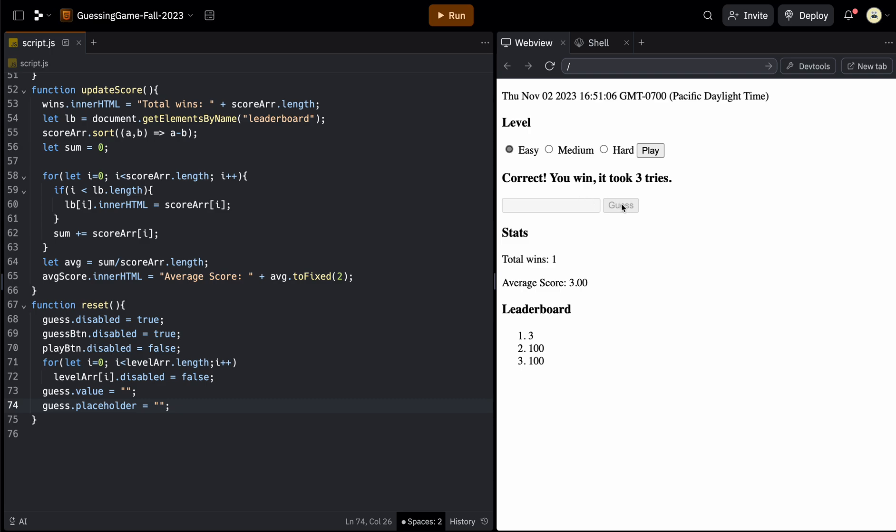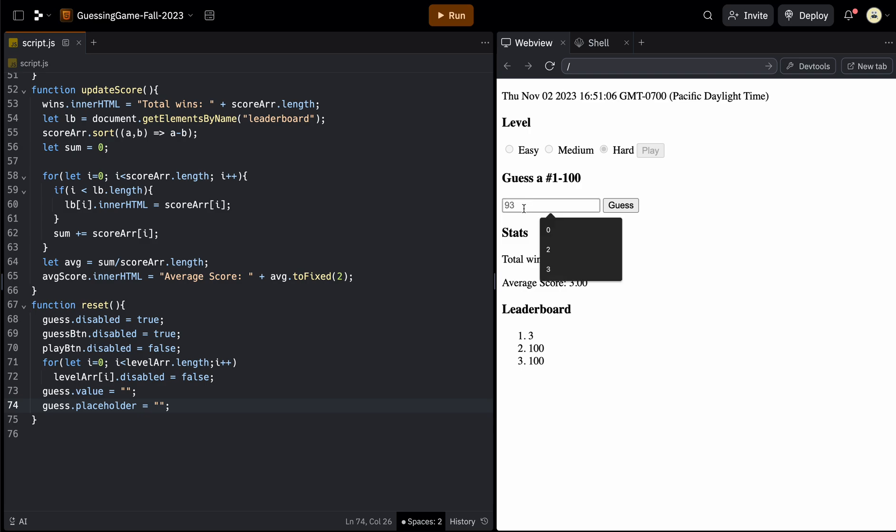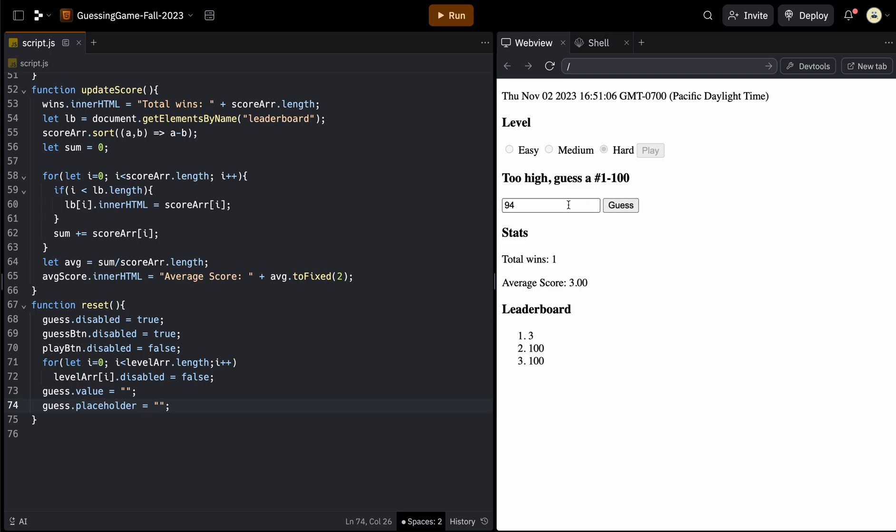So when you pick the level again, it will reset the score to zero from the play function and it will come up with a new random number and it will put it in the placeholder, which is 93 here. So we can guess 92, too low, 94, too high. And then let's guess 94 a couple more times just so we have a higher score and then 93. So now this score is seven, updates total wins, updates the average score, and then it disables this stuff again so you can play again.